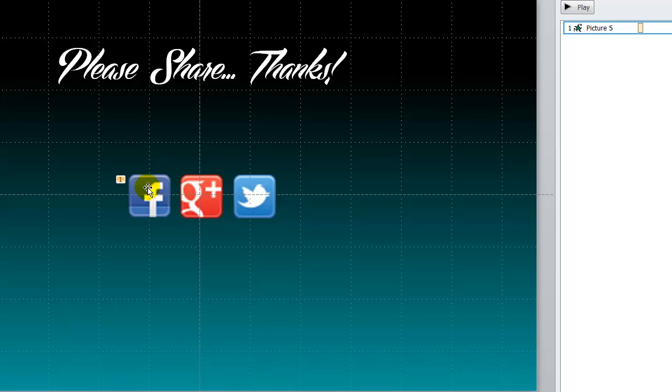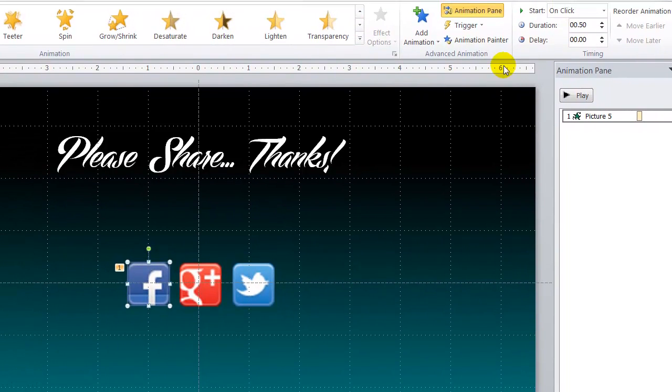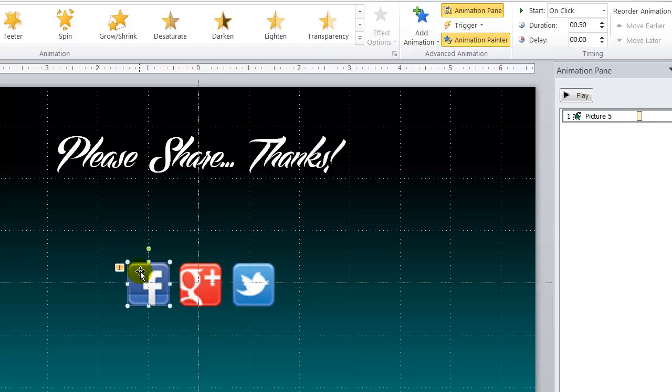Now I want to apply that effect to the Google Plus and the Twitter as well. So what I will do is I will click again on the Facebook. I will go up here to the top of the screen. It says animation painter.